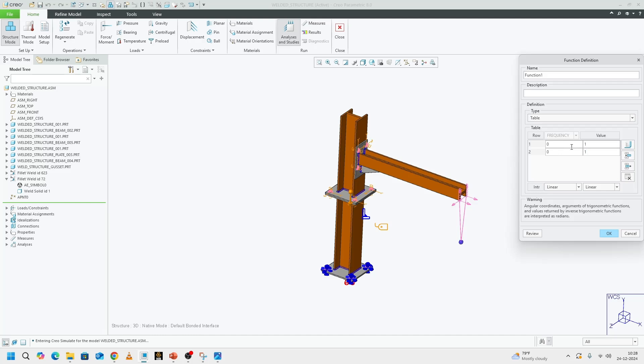I will set up my frequencies between 0 to 6 hertz because the first two modes were between 2 hertz and 5.5 hertz. My range for this analysis will be 0 to 6 hertz. Then the magnitude will be again unit magnitude and it will be a multiplicative factor of the previous load that we defined. We'll give okay. And I click okay.